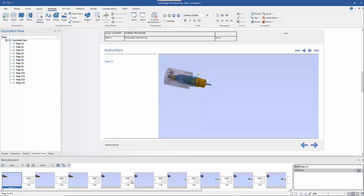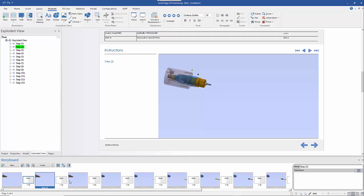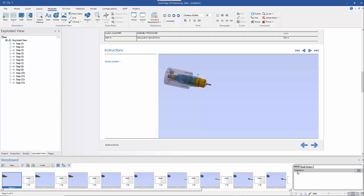You can see the various different steps in the storyboard. Clicking on any one of the steps shows the parts that have been generated. You can come down here and name each step, and put a description in as well.